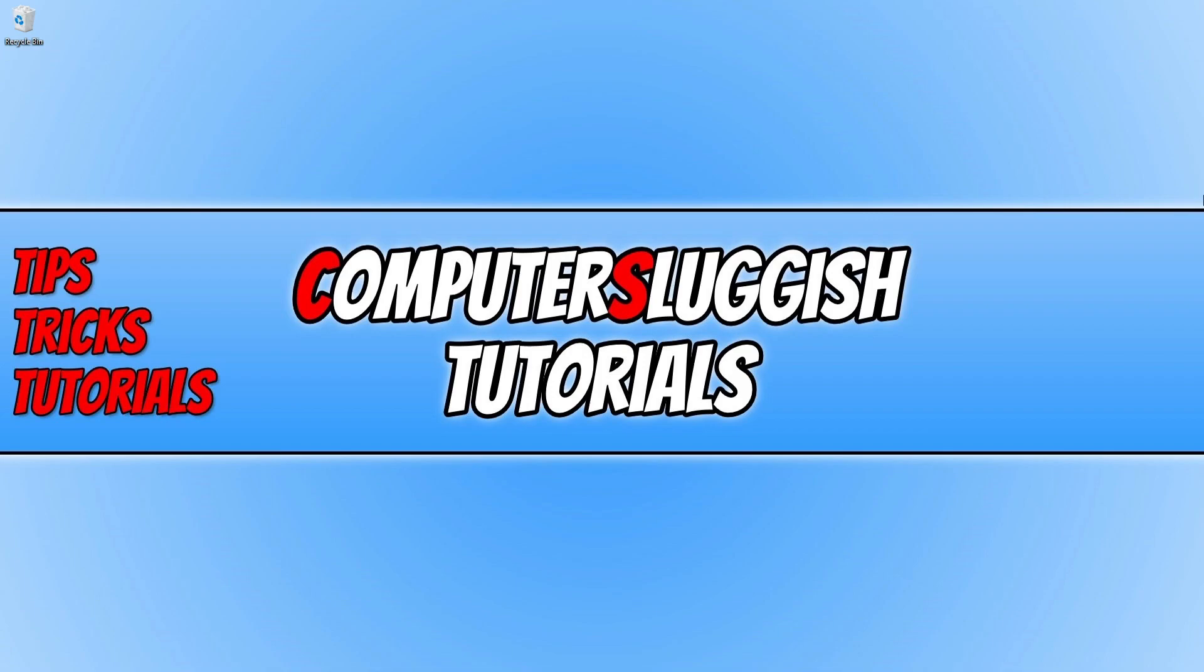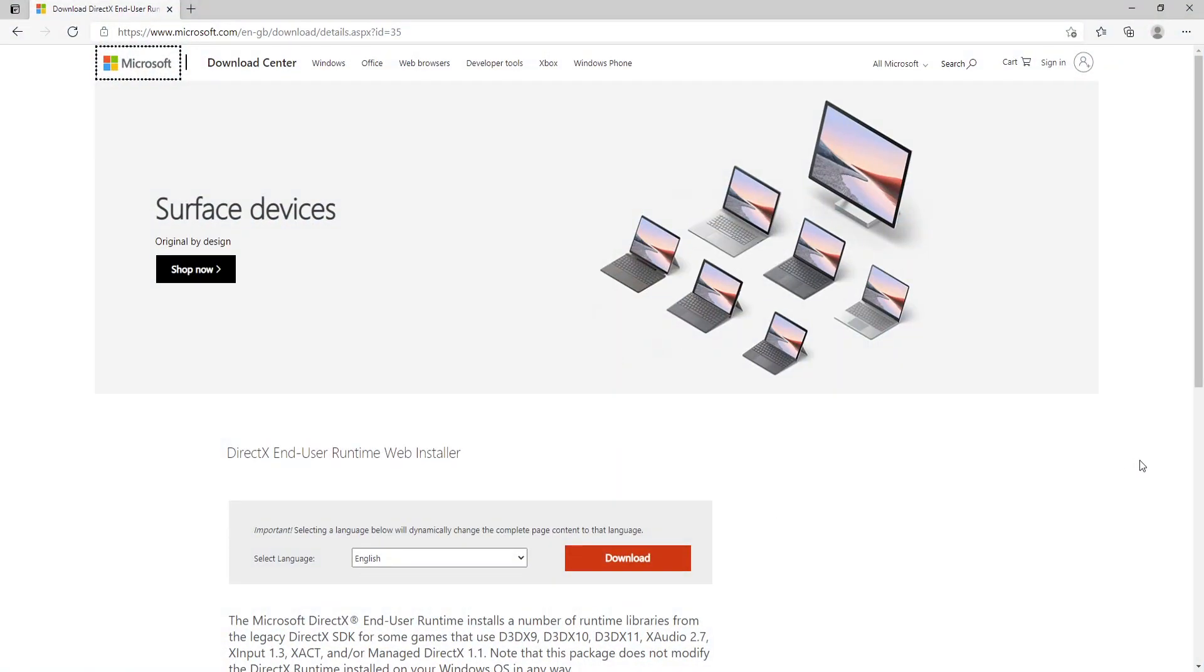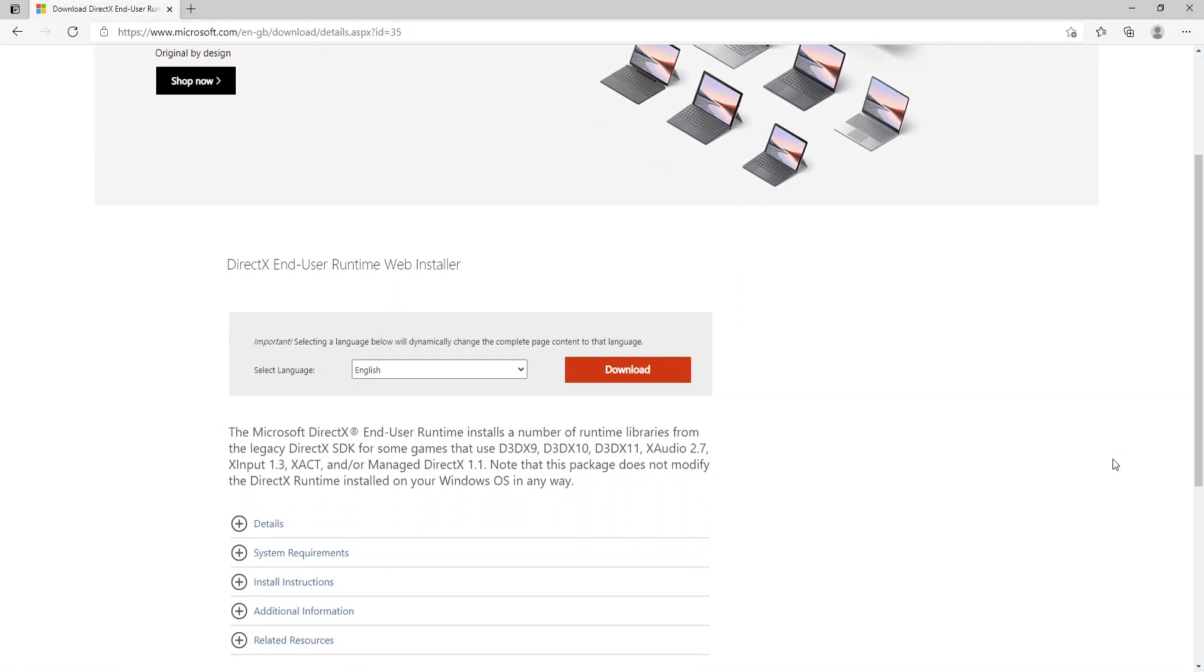The first thing you need to do is click on the link that's in the description below. And you will end up on the page that looks like this. Once you're on this page, you now need to press Download.